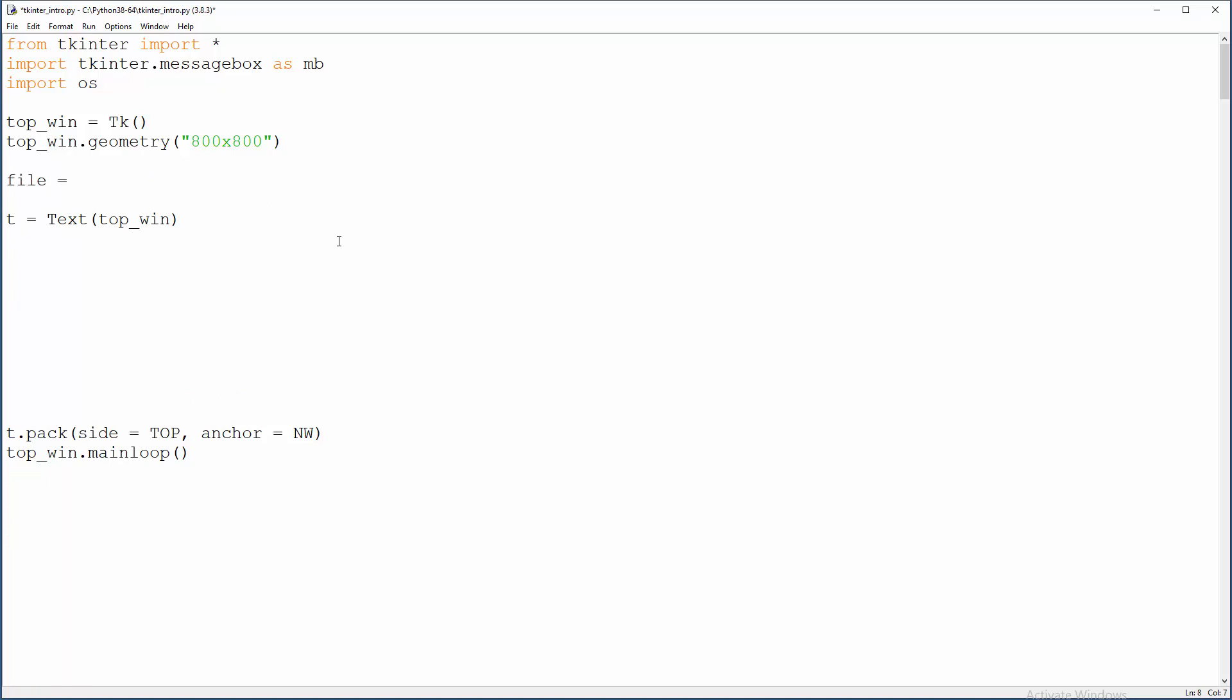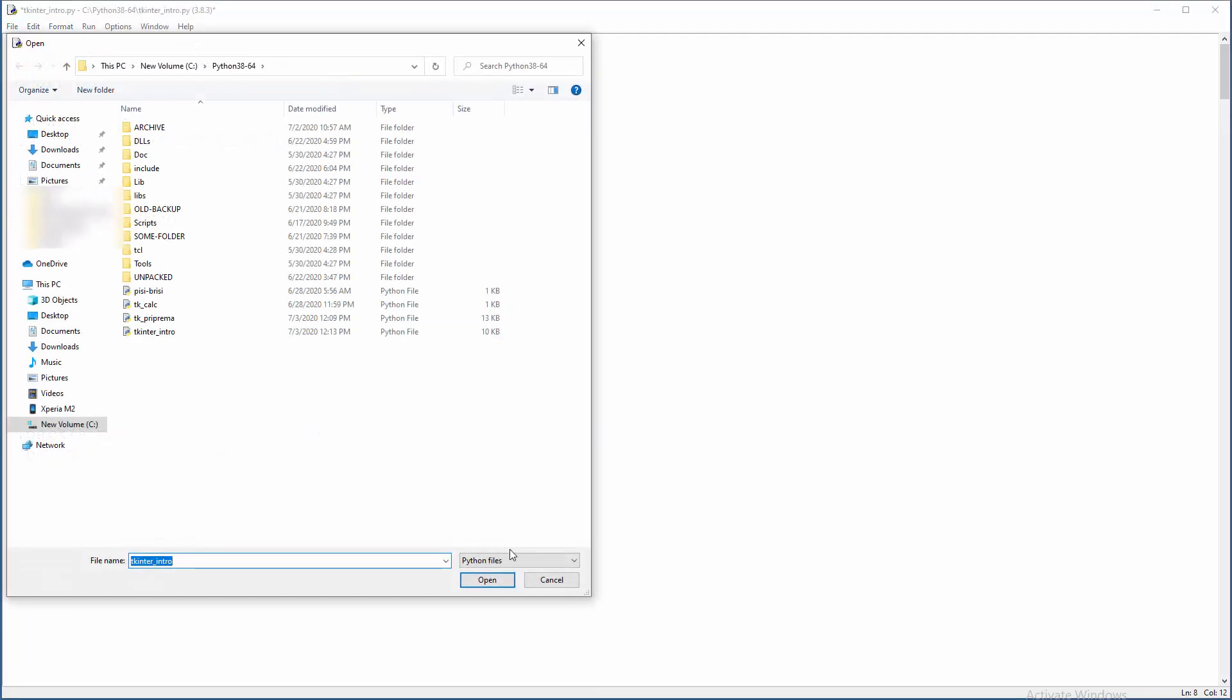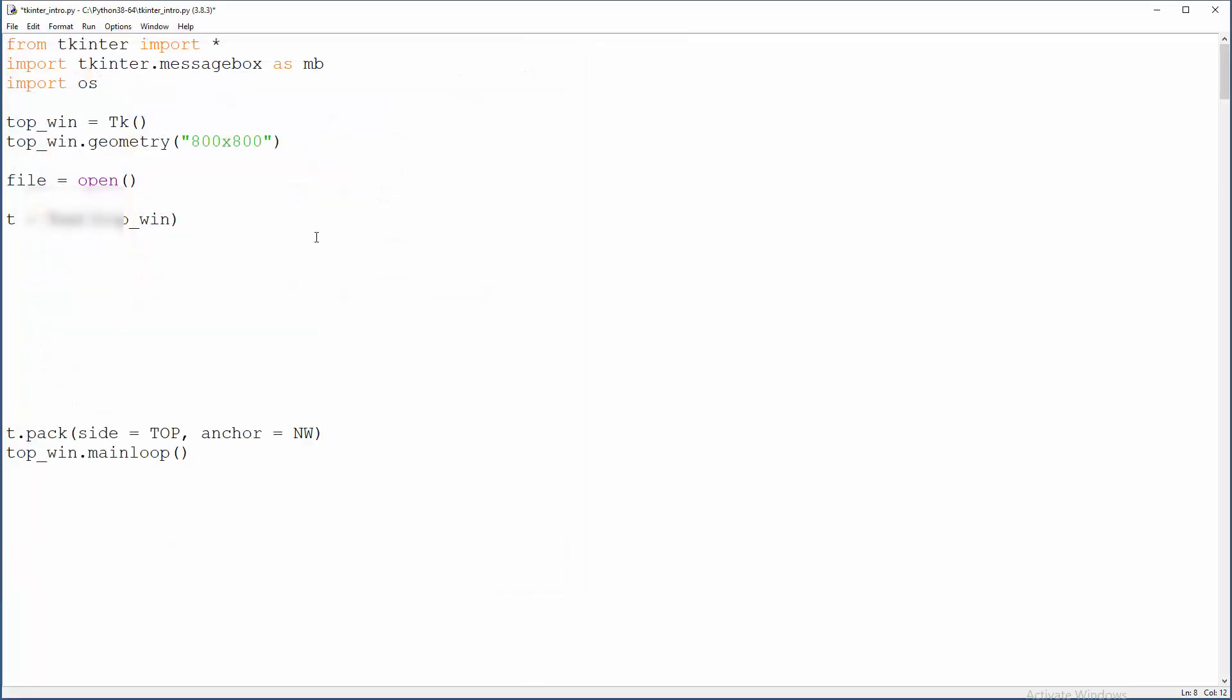File, open, and from my folder of Python here, I'm going to choose license, license.txt. String, license.txt, and we will do just reading here.